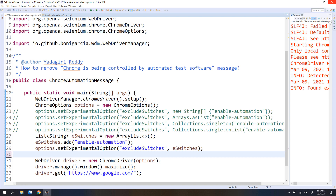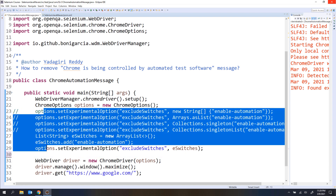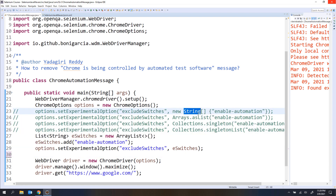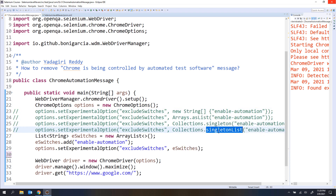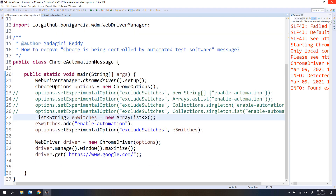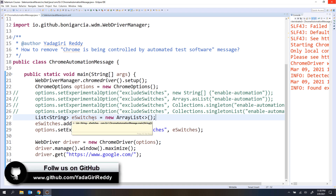So you only need to use excludeSwitches — there's no need for the other options. You can use any of them: string array, list, singleton set, or singleton list — anything is fine. Just remember it must be a collection object or array object. So this is how we remove the message from the Chrome browser. I'm going to upload this program to my GitHub repository and leave the link in the description below.